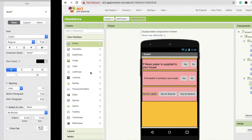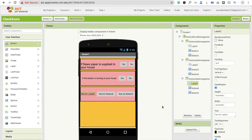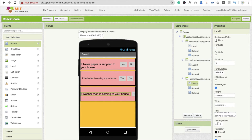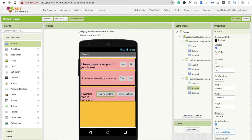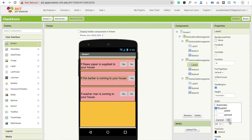For the third question, the text will be 'If washer man is coming to your house'. Change the font size to 18 and make the width fill parent. Set the buttons to 'Yes' and 'No'. That's the overall setup — we have three questions. You can add up to all 15 questions the same way.